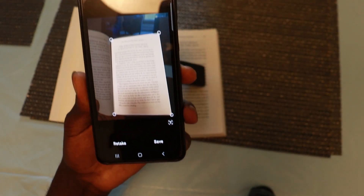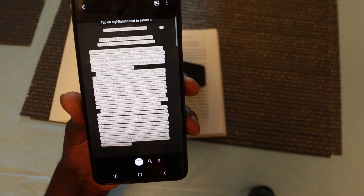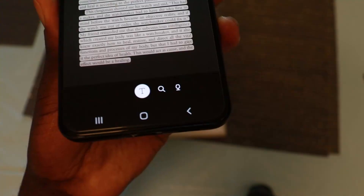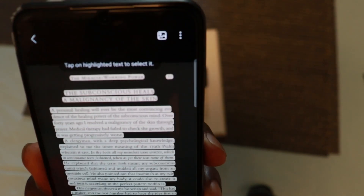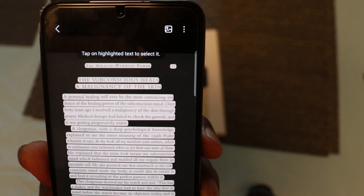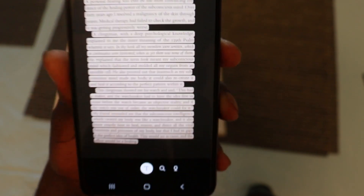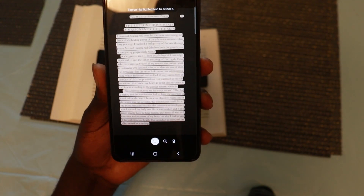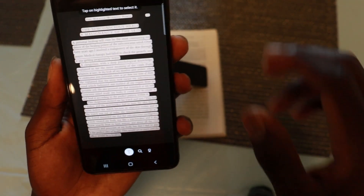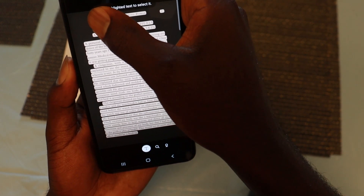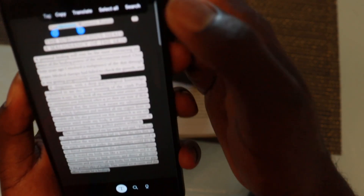Once you tap on that, it will go ahead and scan it. After it scans, it will show you at the top: tap on highlighted text to select it. At the bottom you will have the T icon. All you need to do is tap and hold at the beginning of the text that you want to select.